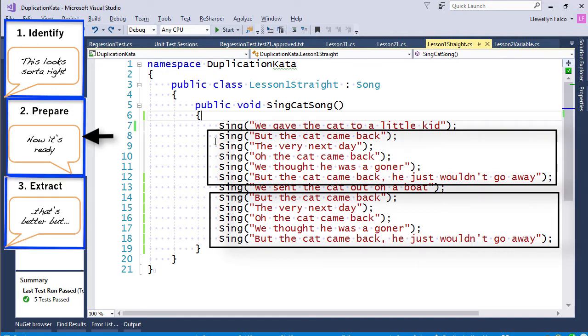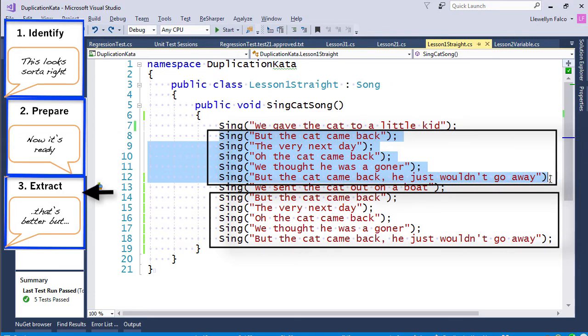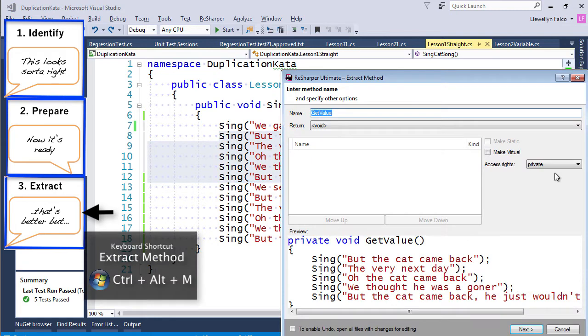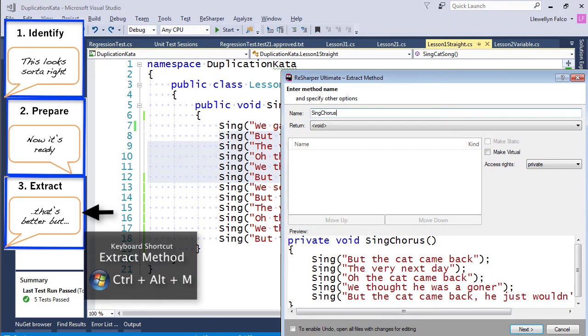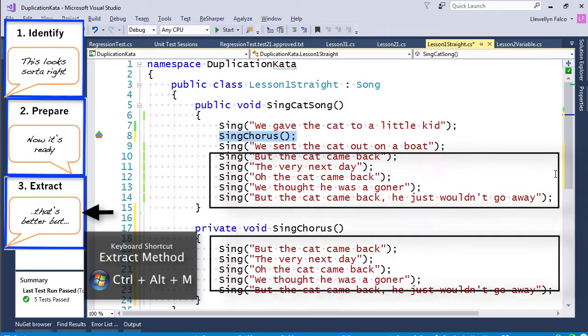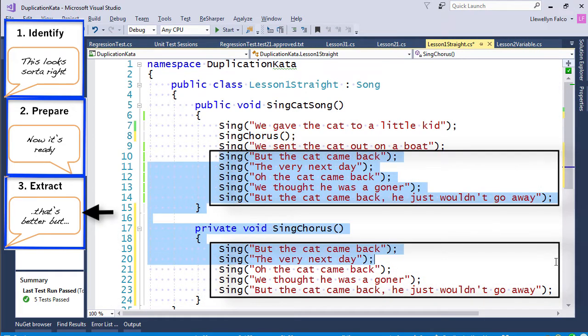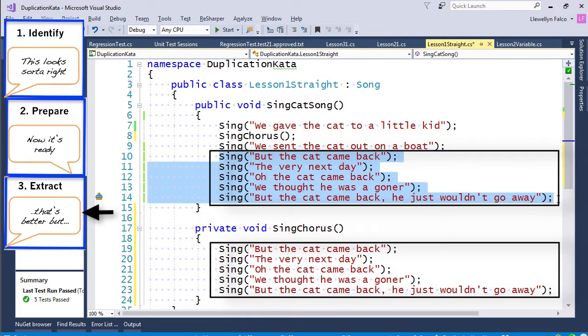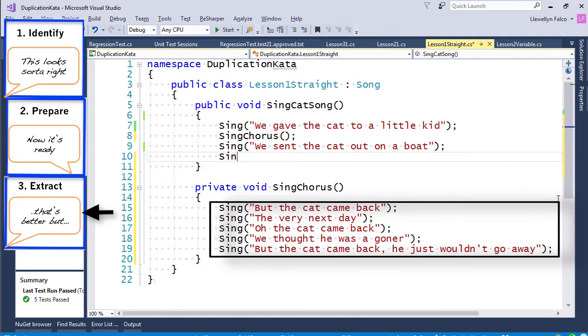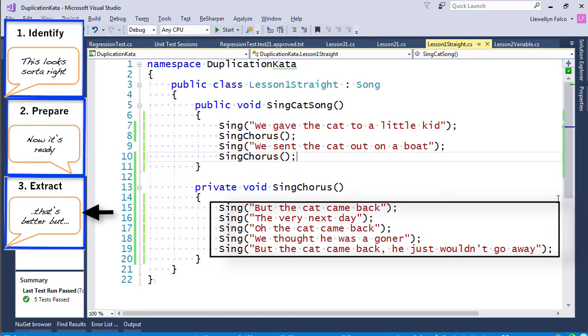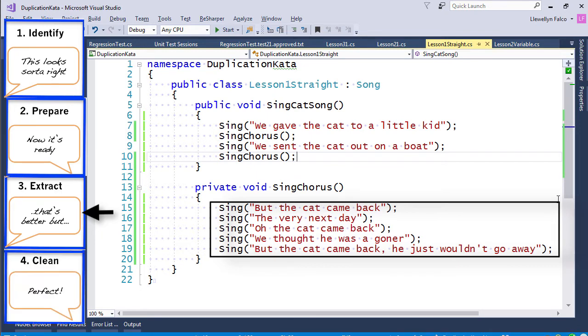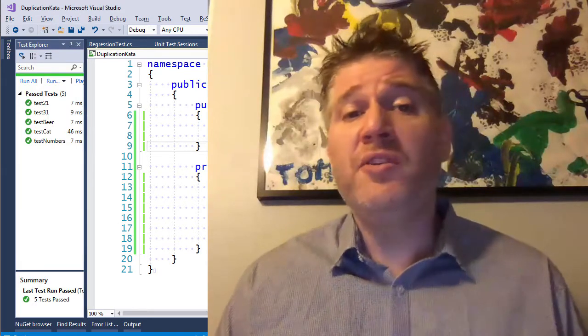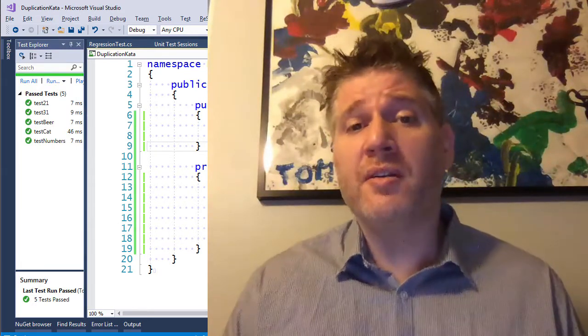So the next step is to extract the method. So I'm going to highlight the commonality, and I'm going to extract it. And we are going to use that as sing the chorus. We have the exact same thing right here. So sing chorus again. And when we save that, we're passing. So that's it. Now we've removed the duplication.